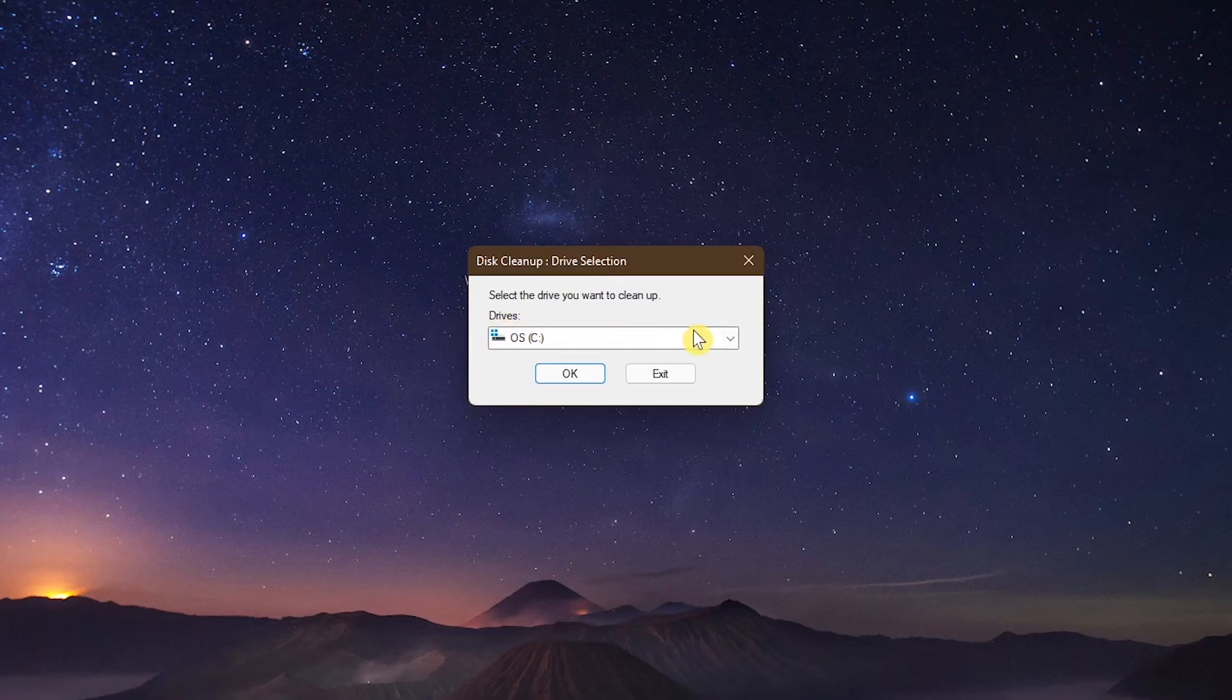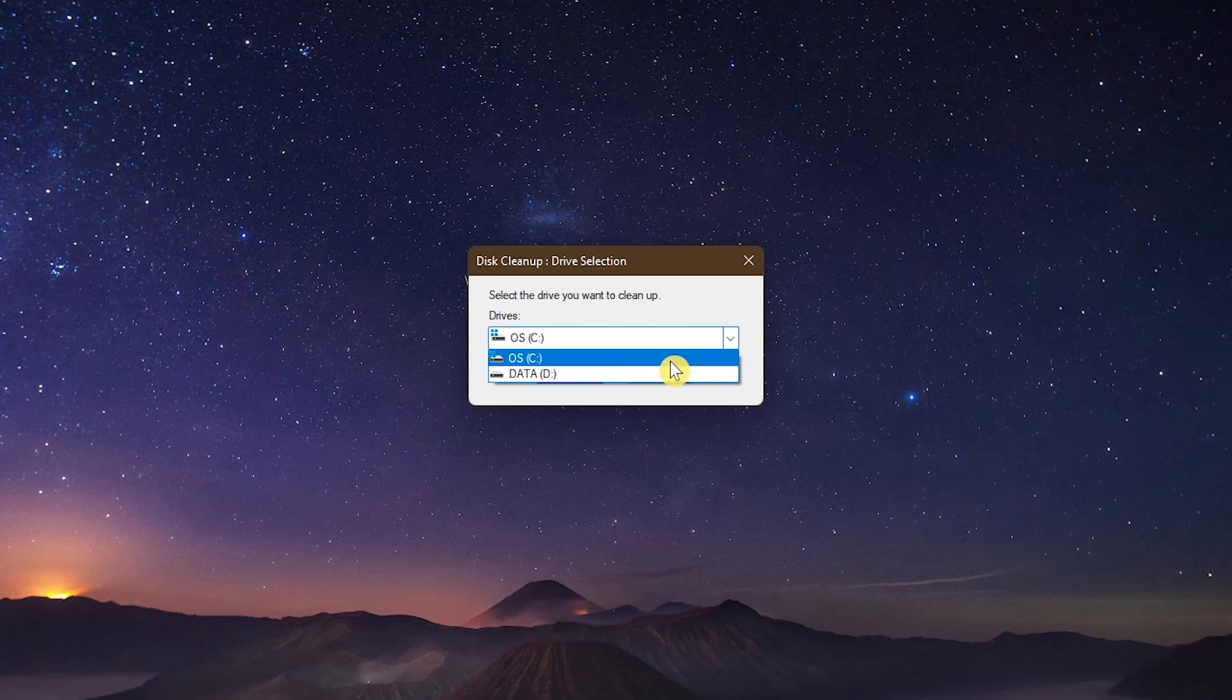In the Drive Selection window, select the drive where you have Windows 11 installed. For most of you, that'll be the C drive. Once selected, click OK.